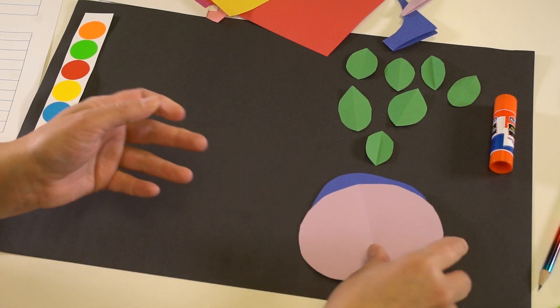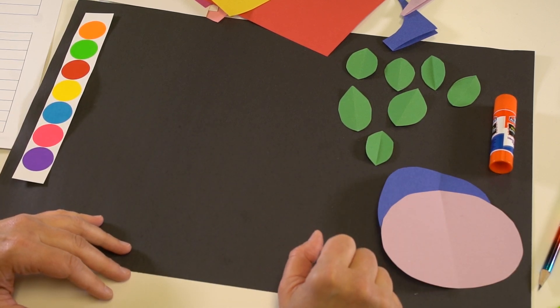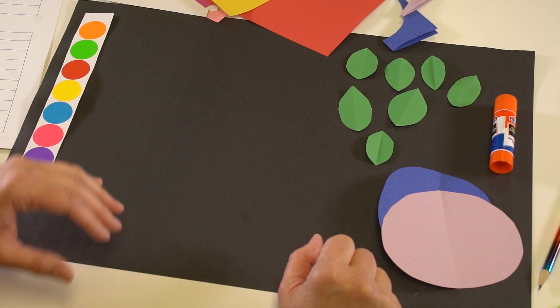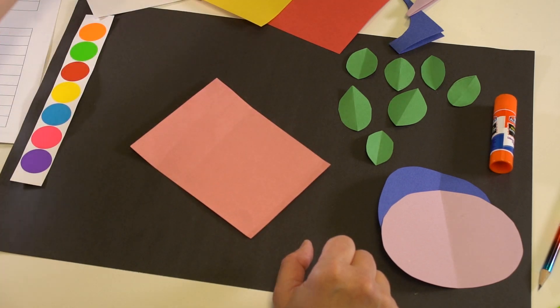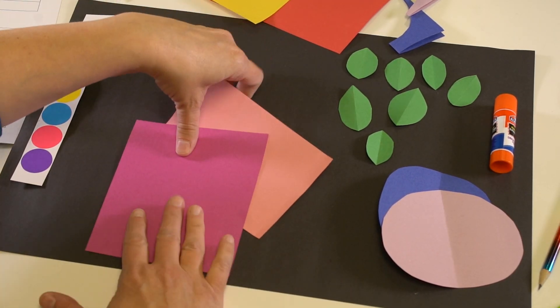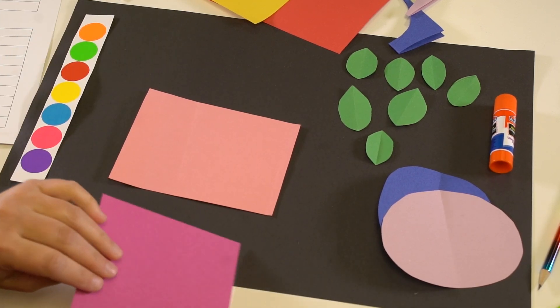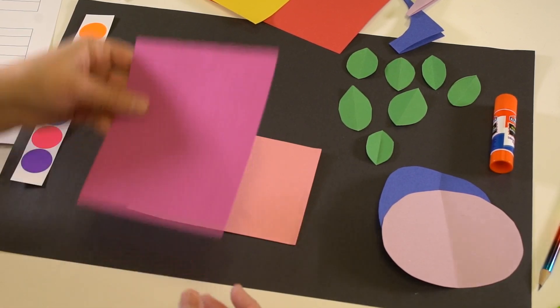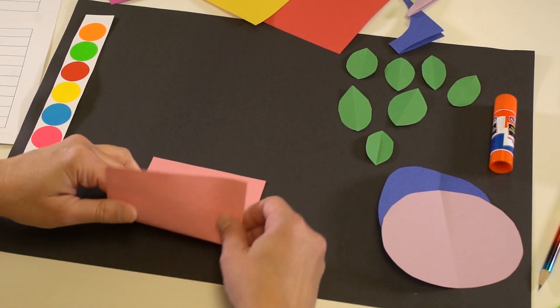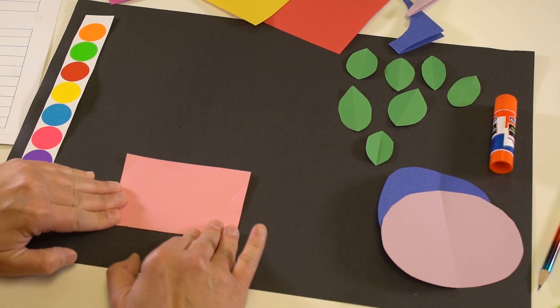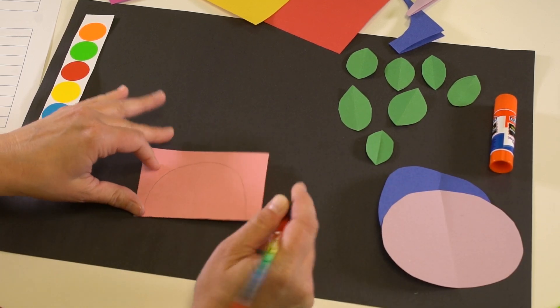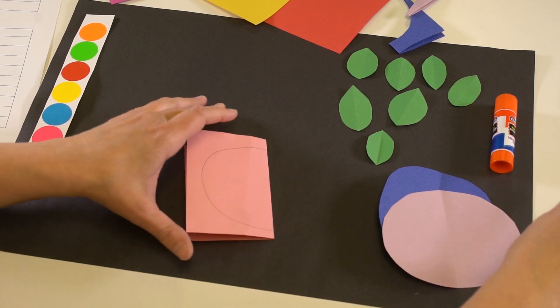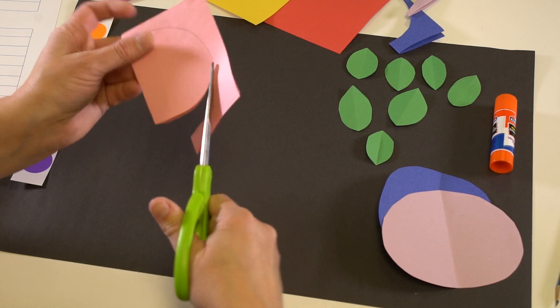The next question says do you have pets. If yes you get a pink flower and if no you get a magenta flower. I have a fish at our house so I get a pink flower. I'm going to do exactly the same thing. I'm going to draw my C, that's the letter C, and then I'm going to cut it out. Now I have what will soon become a pink flower.